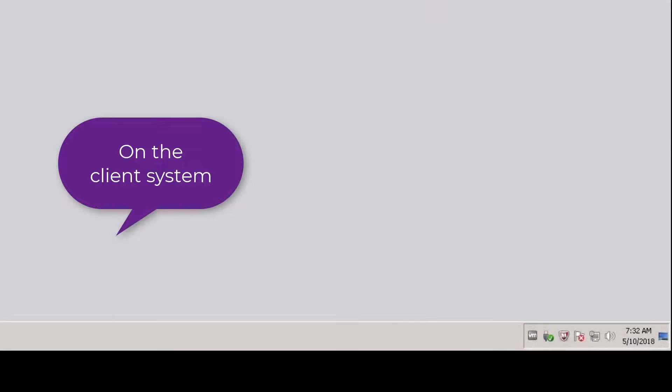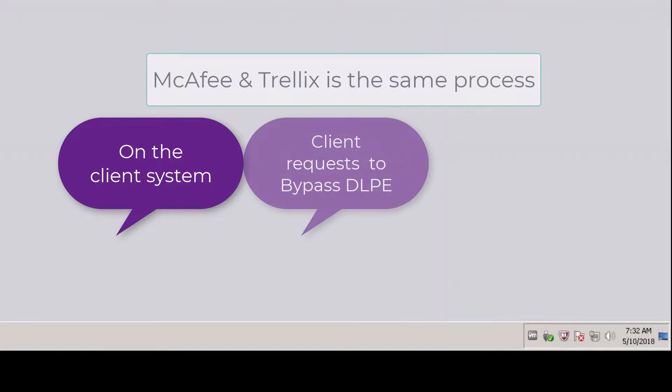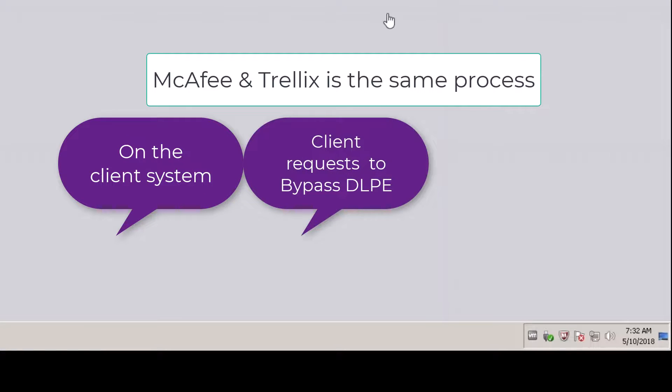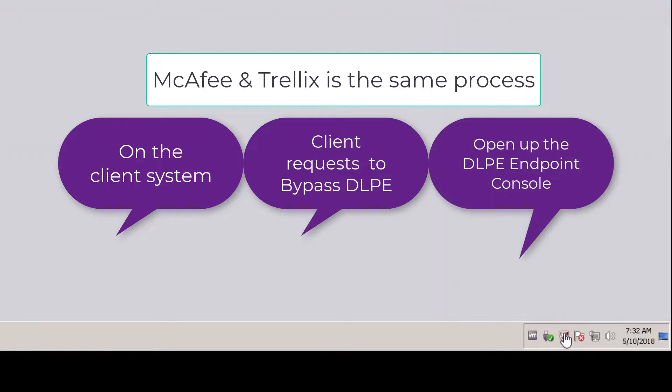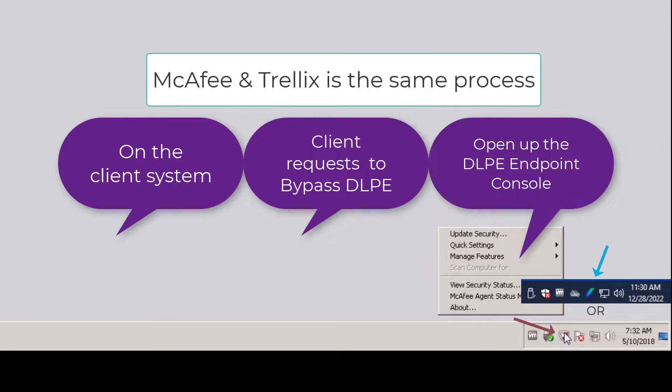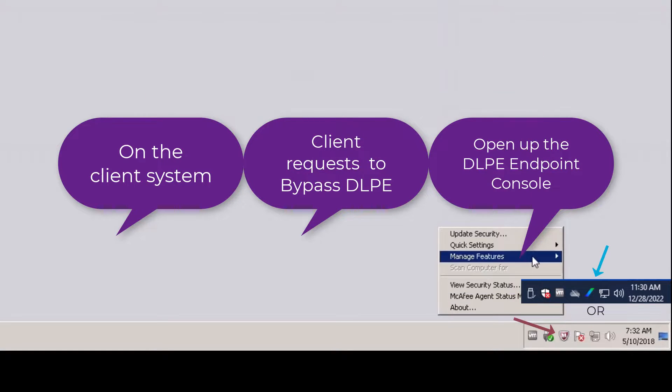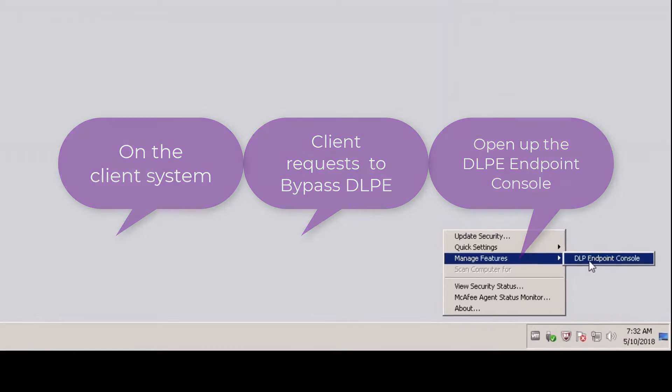Okay, let's get going and talk about the bypass. Over at the client's machine, they're going to go down to the taskbar and select manage features and then select the DLPE endpoint console.